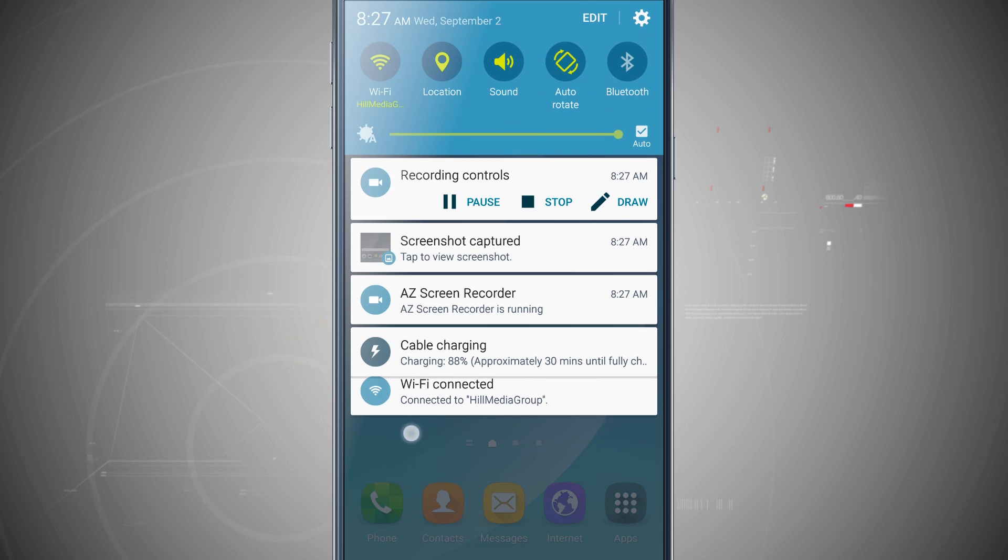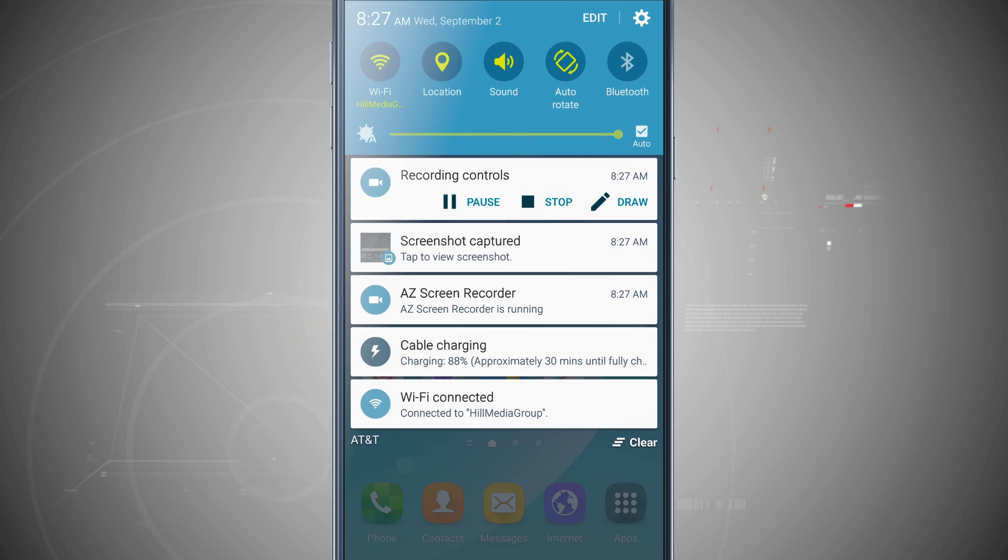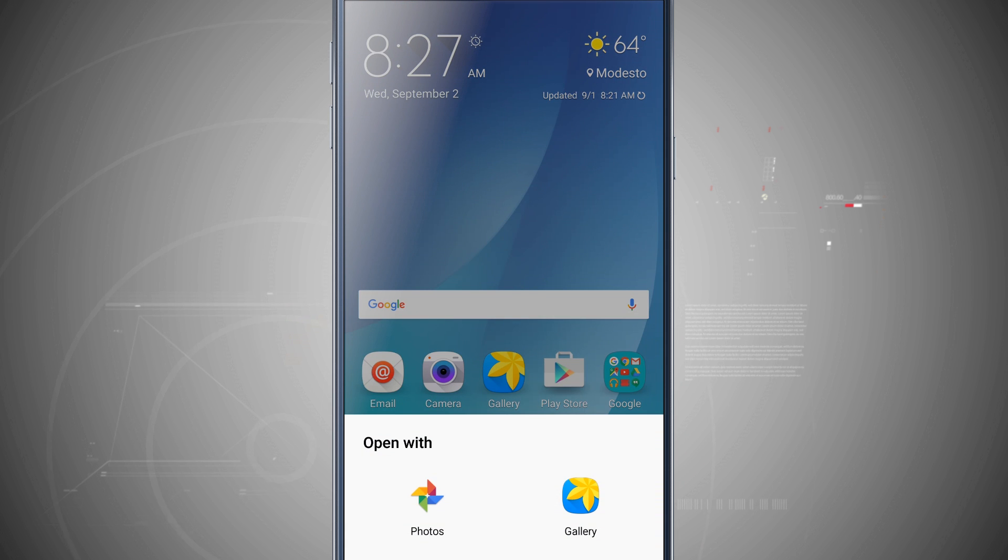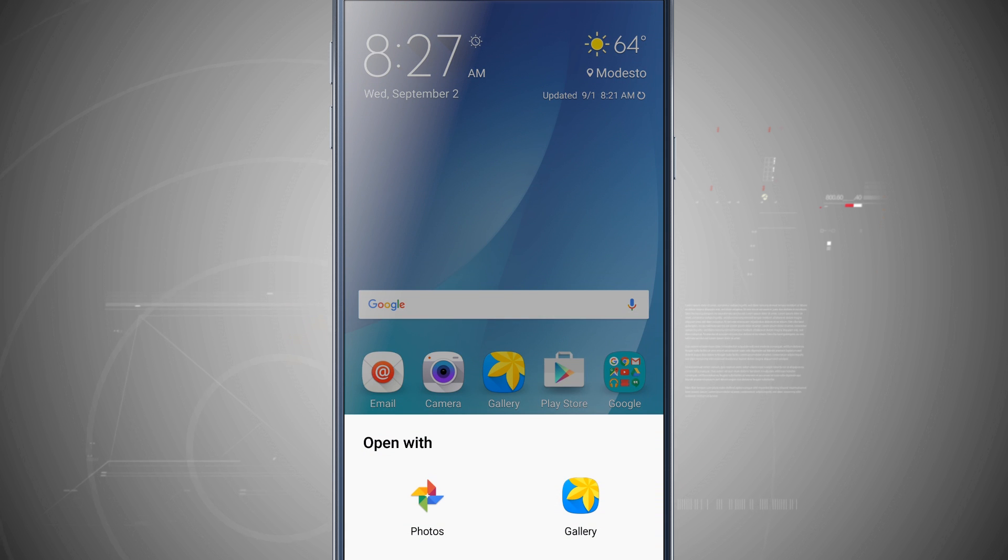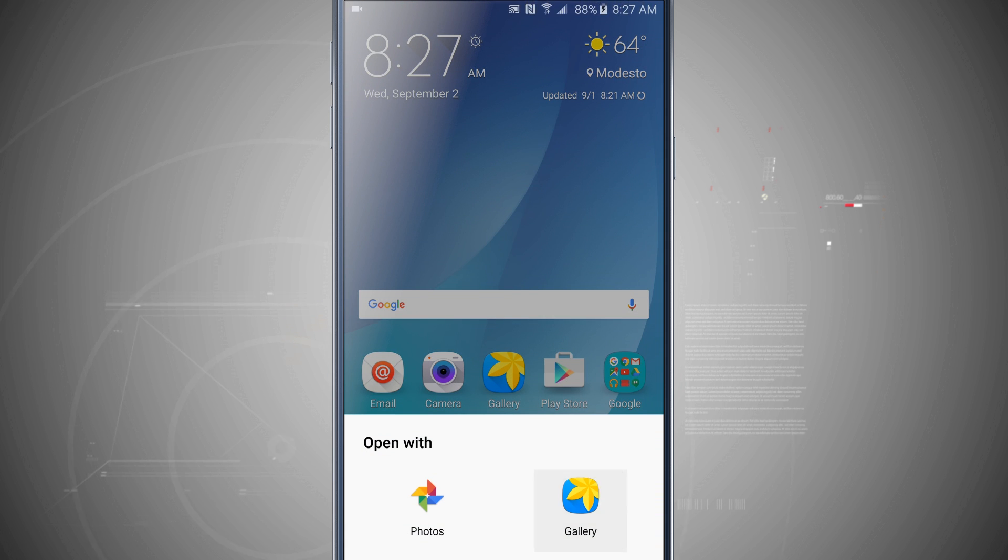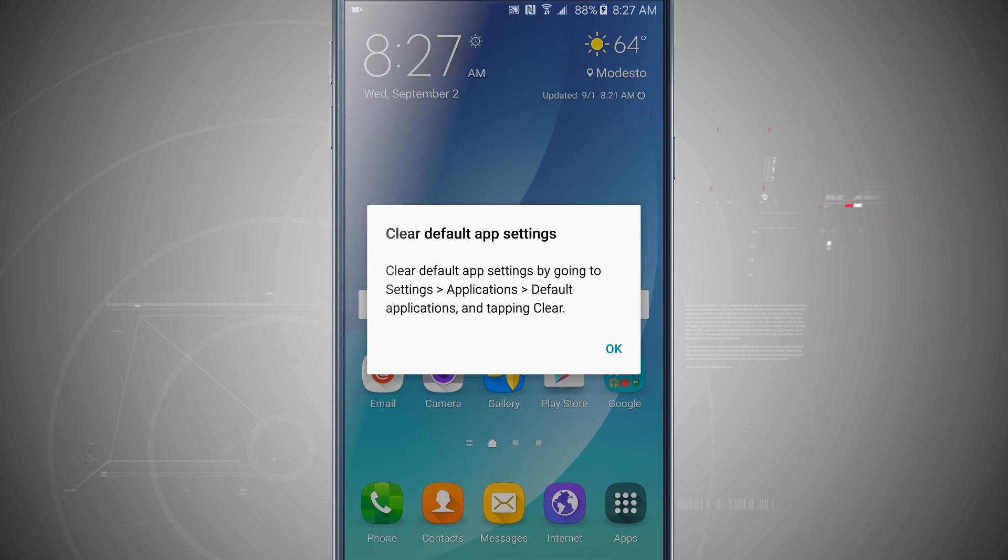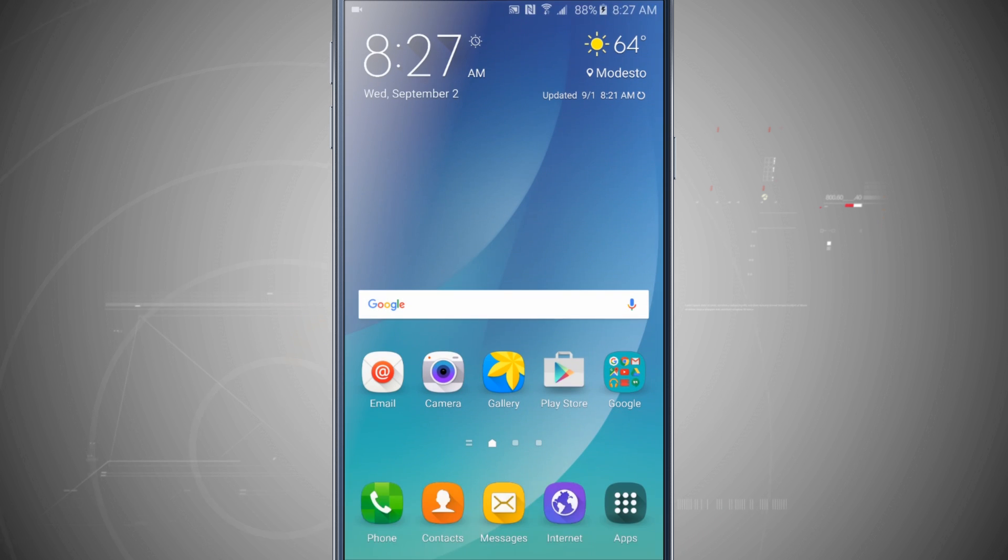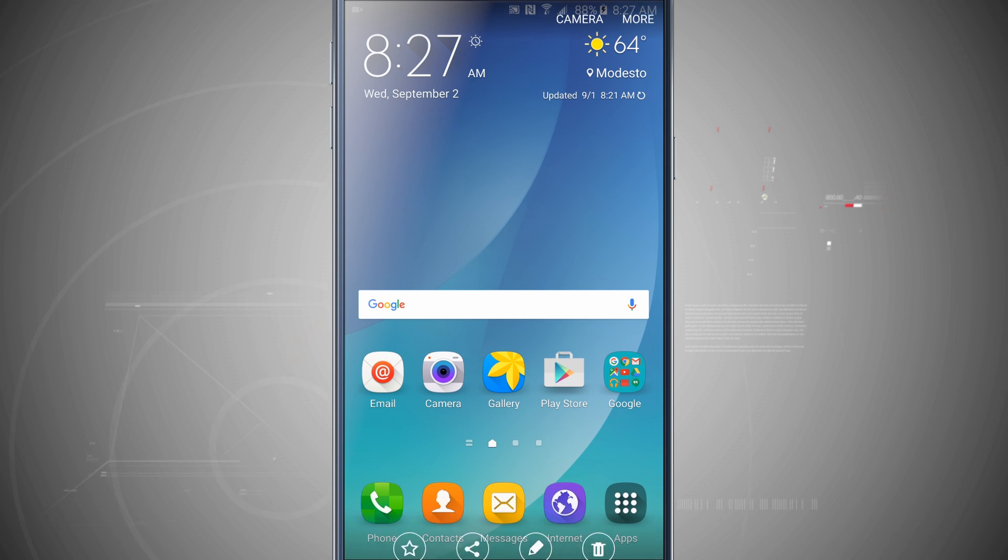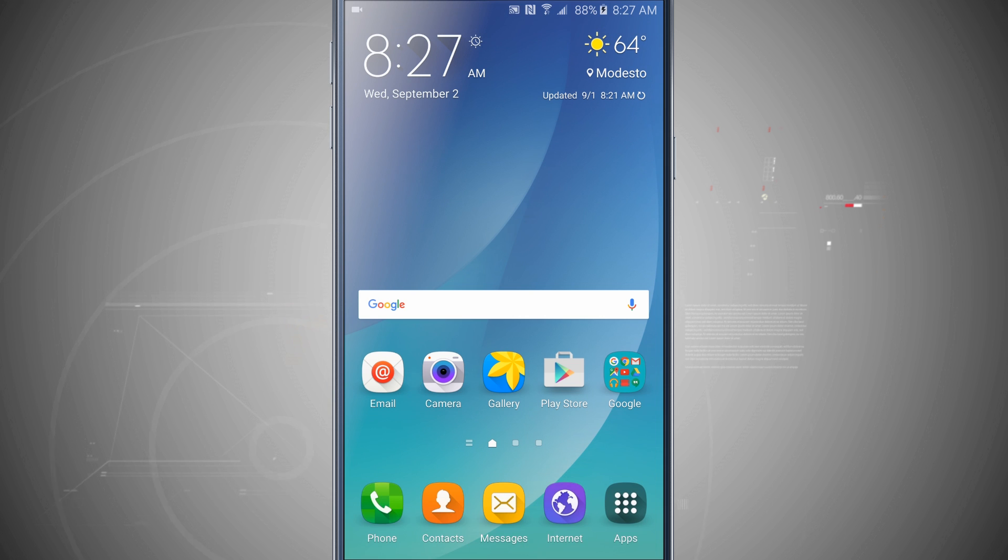Now if I swipe down on my notifications, I can see the screenshot that I just captured. And if I tap on it, it's going to load in the screenshot. I can choose my application to use. I'll use my gallery and now it's going to load in the screenshot that we just took, and now I can favorite, share, edit, and then even delete the screenshot.